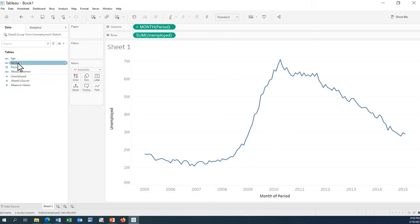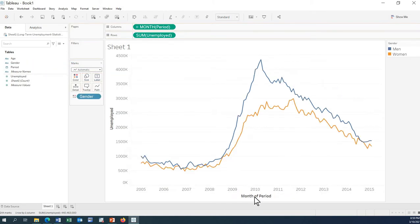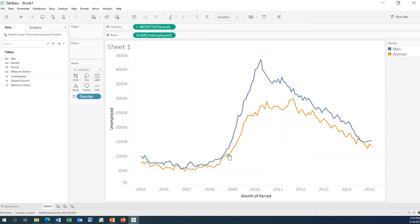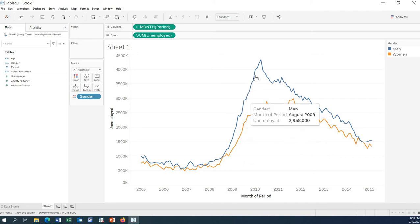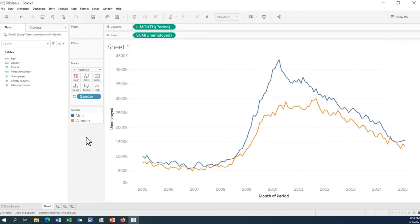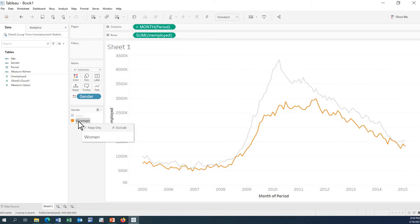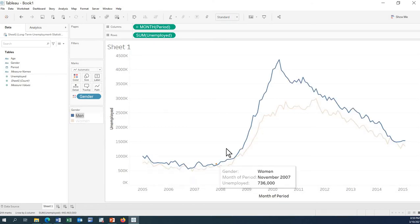Let's take the gender field and drag it onto the Color shelf. Here we can see that one color is for women and the other is for men. We have the labels here. Drag it over to see the data for women, and click to see the data for men.